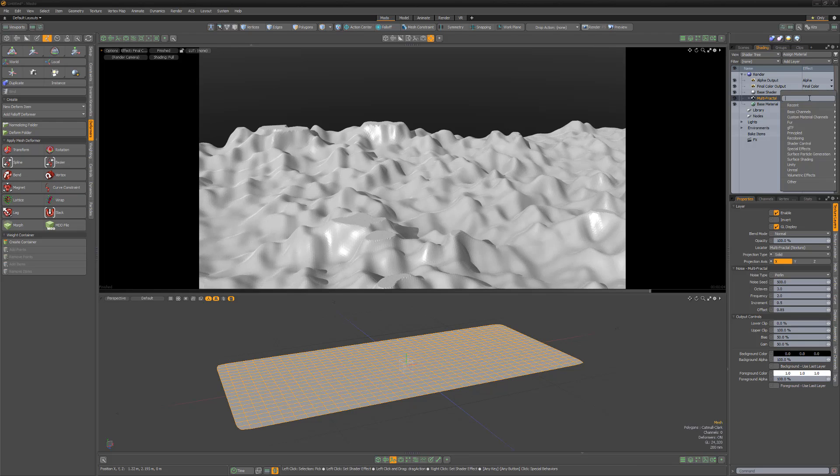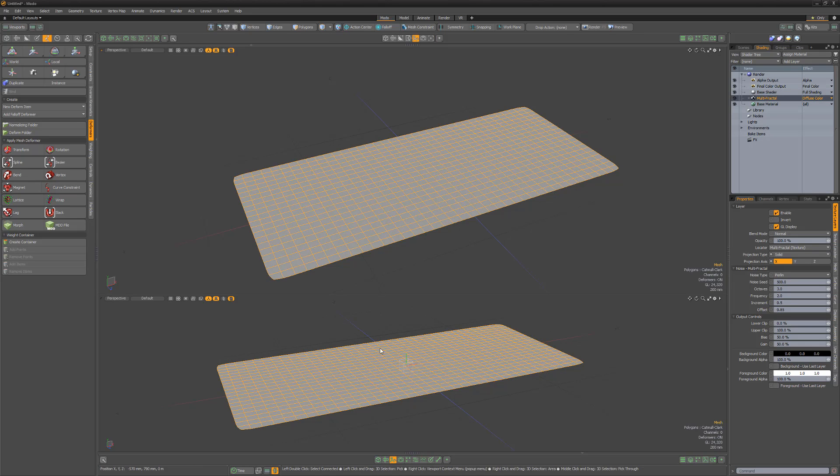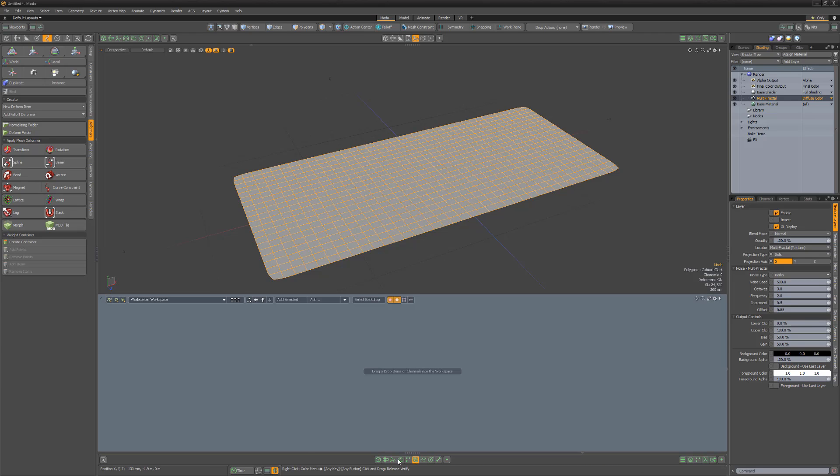In this video, I'd like to share a method for displacing geometry with a texture layer using the effects item in the shader tree, which provides a way to control scene-related functions that aren't directly surface or shading related using shader tree textures.